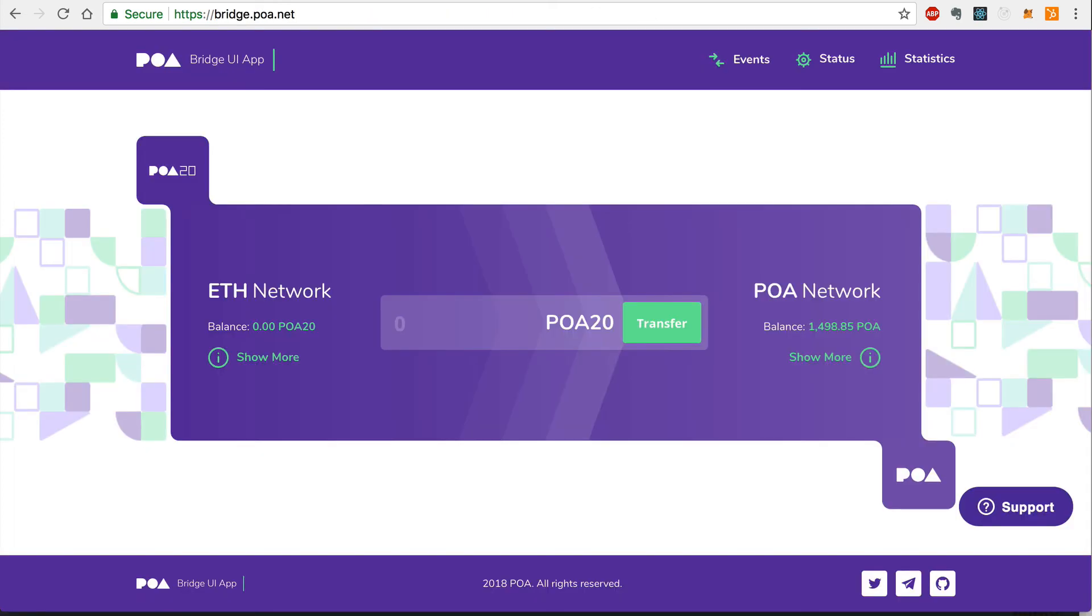Once this transaction is completed, we can also verify that the POA20 balance has been transferred to the POA network by checking the POA balance on the Bridge homepage here. And now this transfer is complete. And that's it. That's how easy it is to transfer POA20 tokens to the POA network with the POA Network Bridge without using MetaMask.